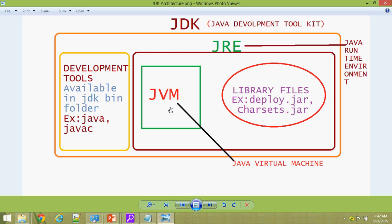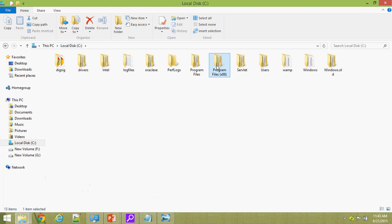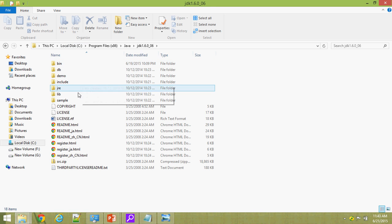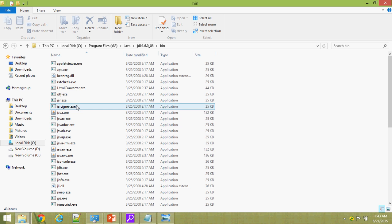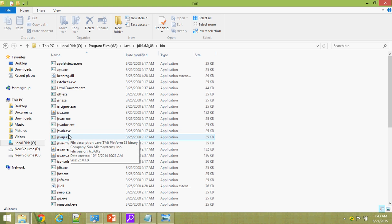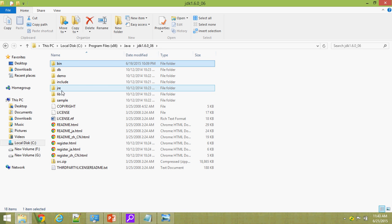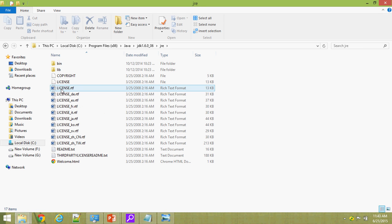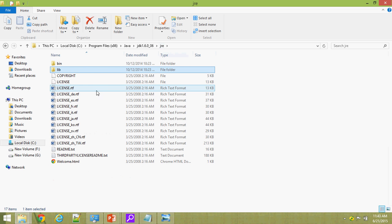JDK and JRE are physical, but JVM is virtual — as the name itself says, it is virtual. Now let me show deploy.jar and charsets.jar inside the JRE, and also the development tools such as javac in the installation directory. Going to Program Files, Java, JDK — the bin folder contains development tools such as java.exe, javac.exe, javah.exe. The JRE contains library files like charsets.jar and deploy.jar. JVM is a virtual one — we can't see it physically. This is the architecture of JDK.